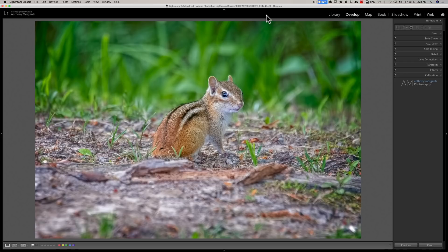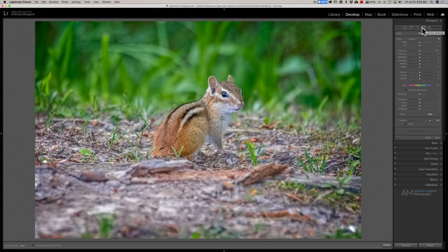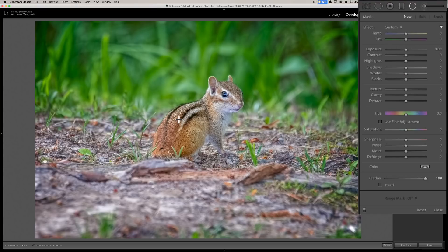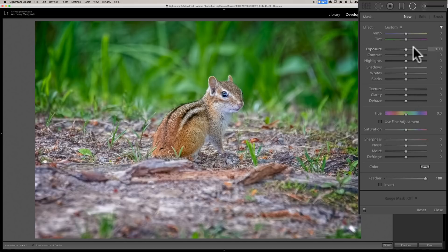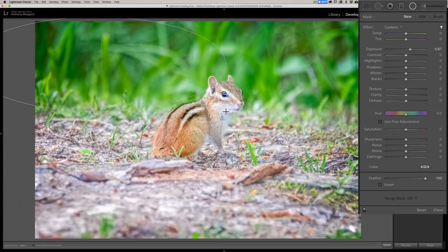Most often you're going to relight a scene with either a brush tool or a radial filter. For this video we're going to use the radial filter. I want to simulate and compound the light that is already there — the light was over here to the photographer's left when I shot this, and you can see the shadow of the chipmunk. So we're going to put the light source on the top left and have it shine down on the chipmunk. I'll increase the exposure and draw out the radial filter like this.